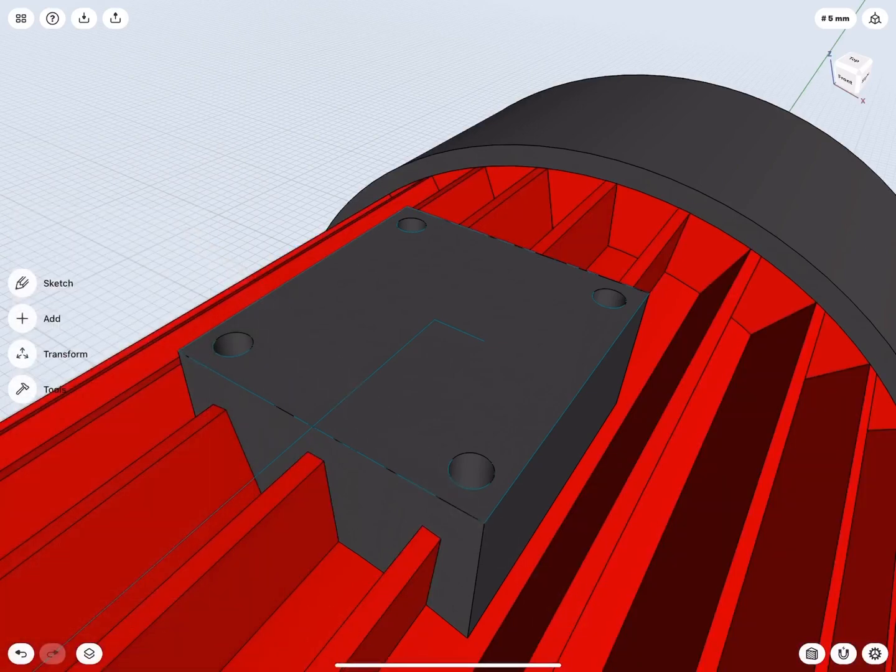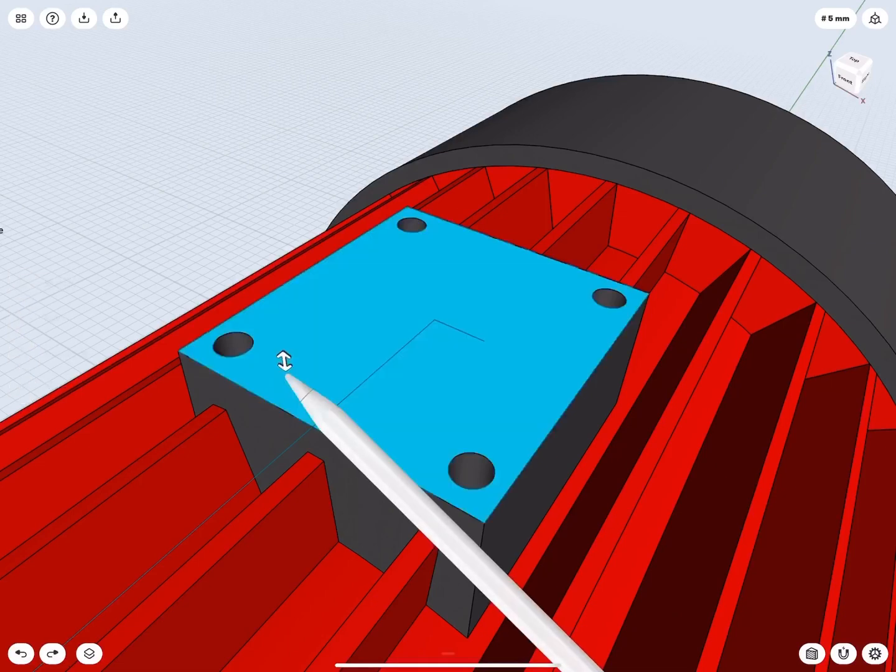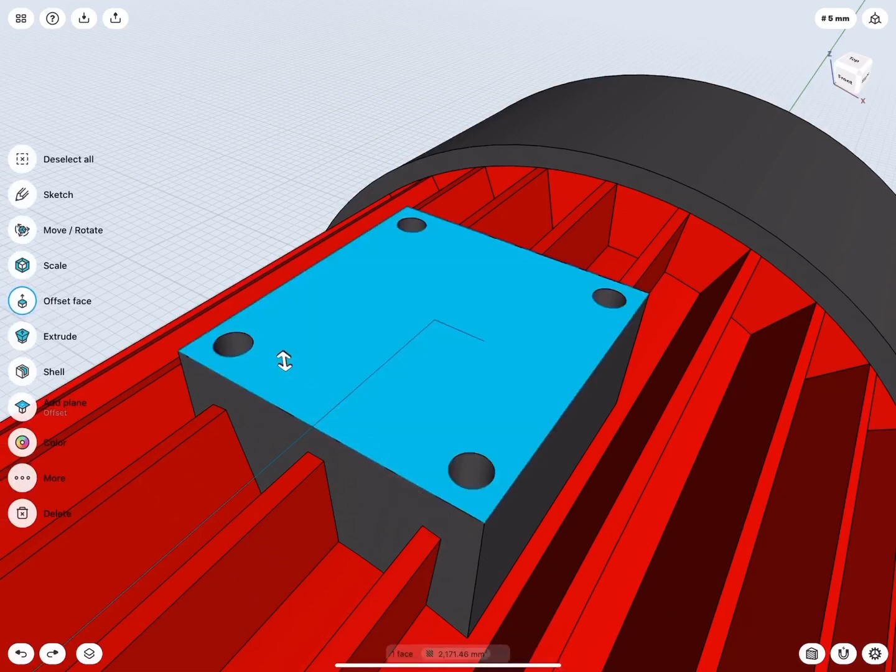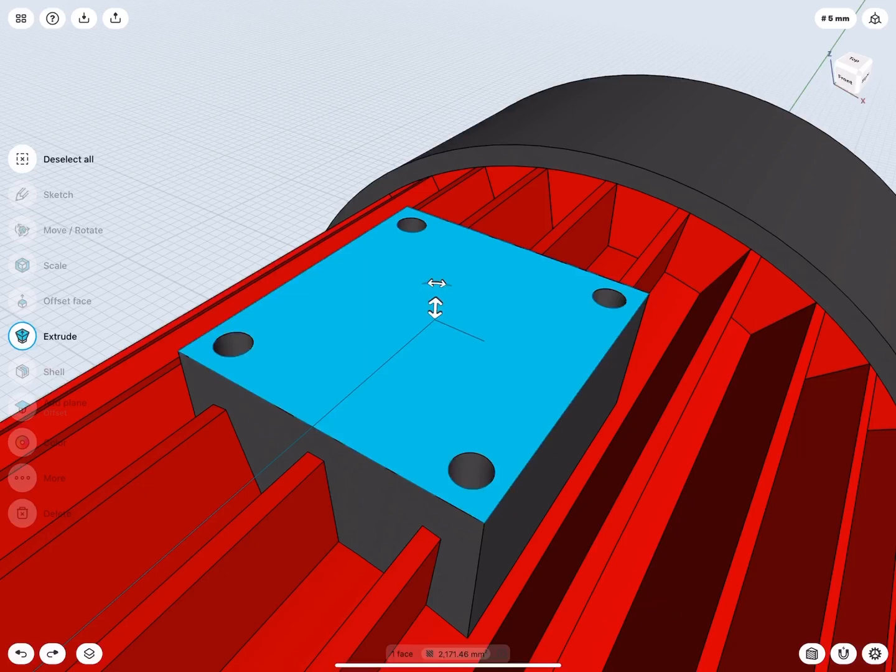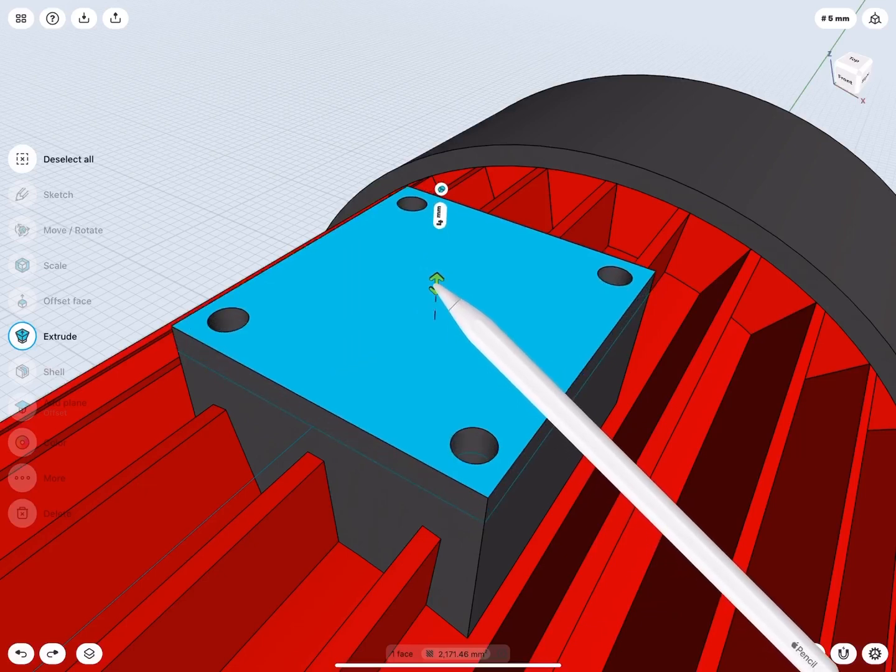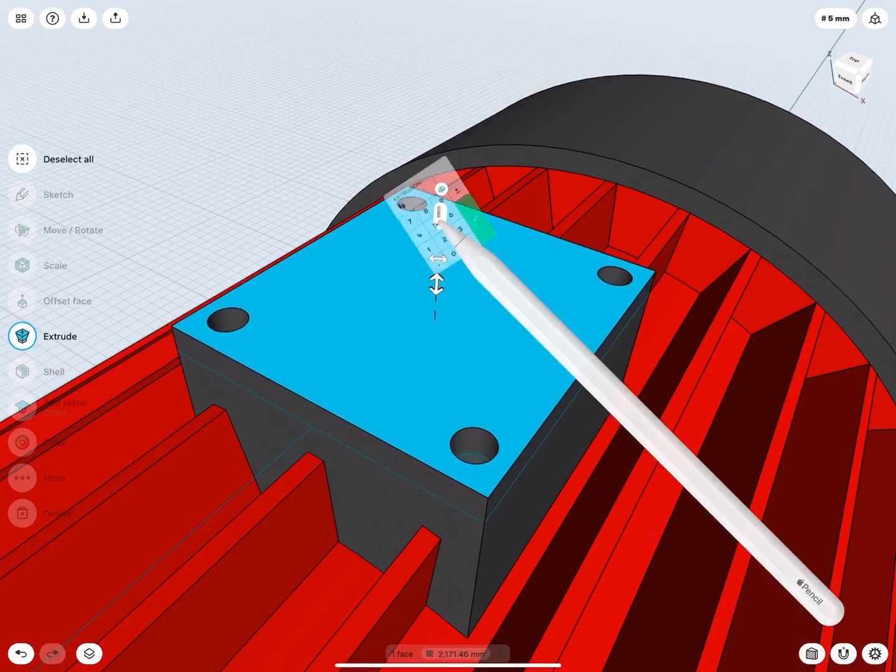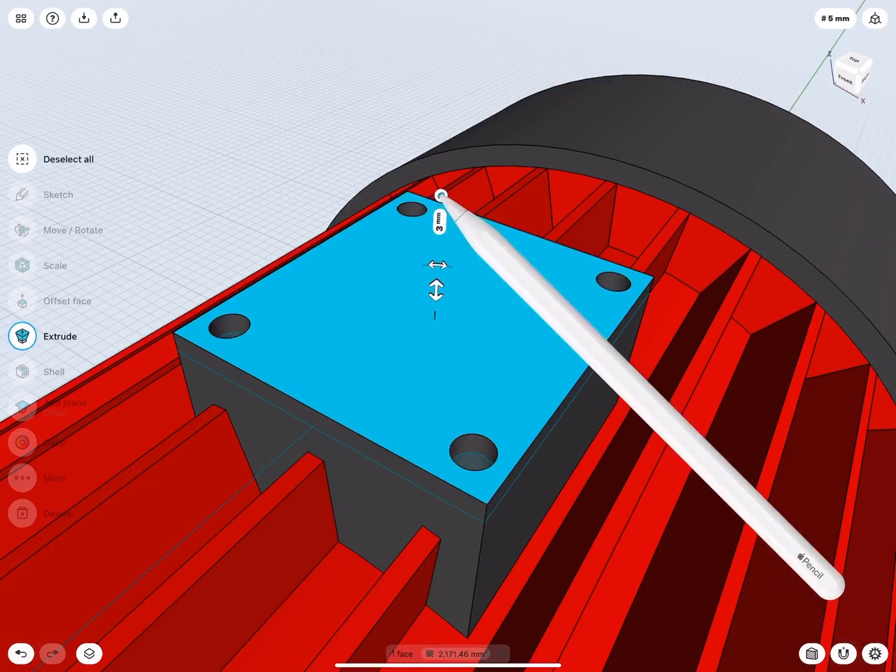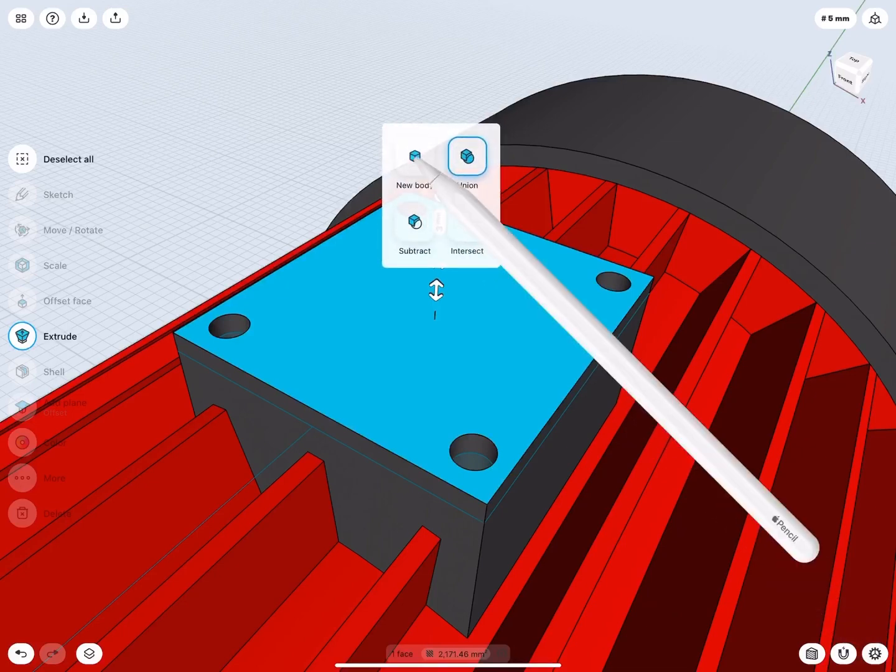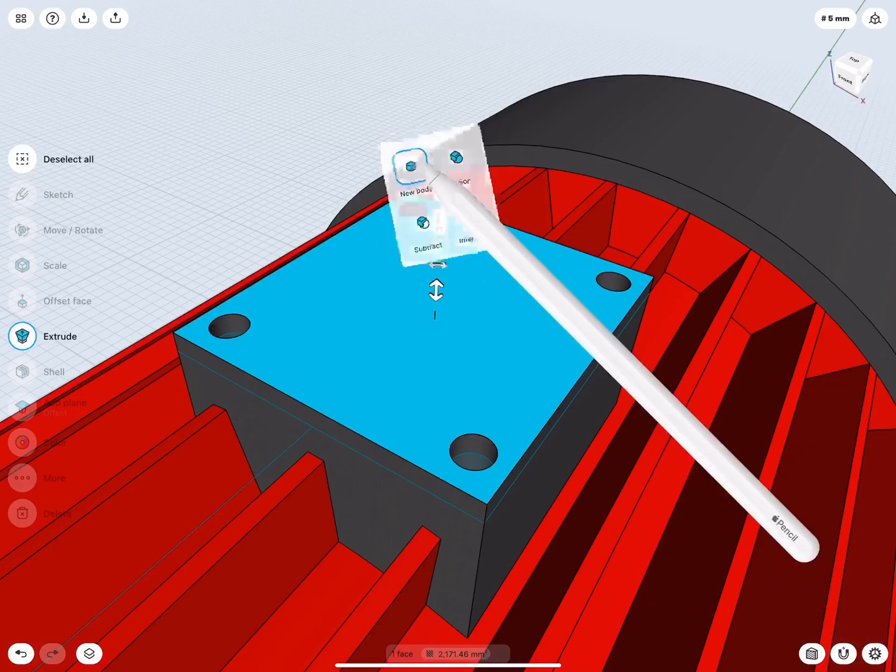Now we can extrude the cap. Select the top face and select the Extrude tool from the left menu. Use the arrow to drag it upwards 3 mm. Tap on the small badge above it and switch it to New Body.